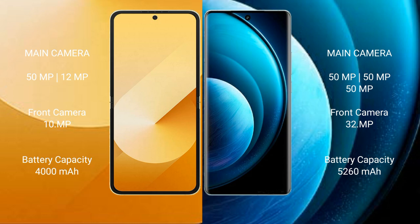Samsung Galaxy Z Flip 6 has a 4000mAh battery with 25W fast charging support. Vivo X100 Pro has a 5400mAh battery with 100W fast charging support.